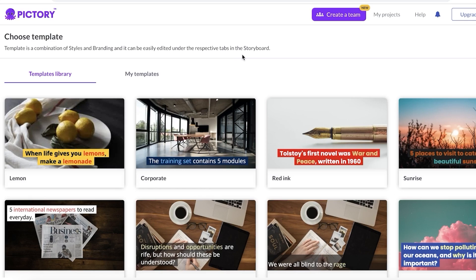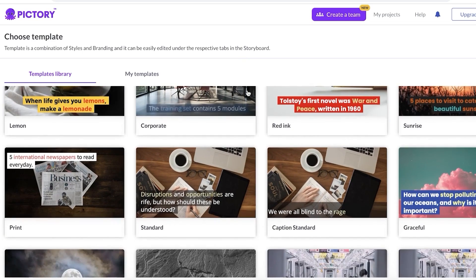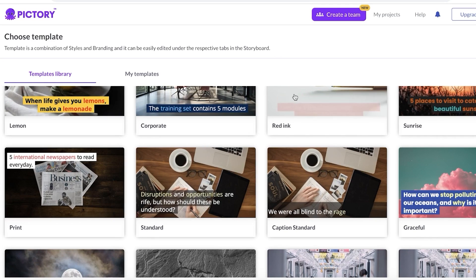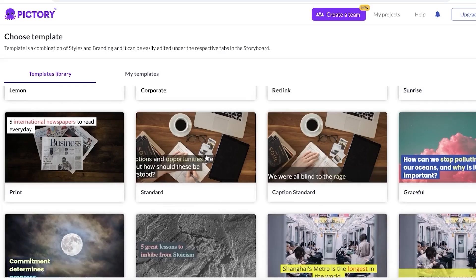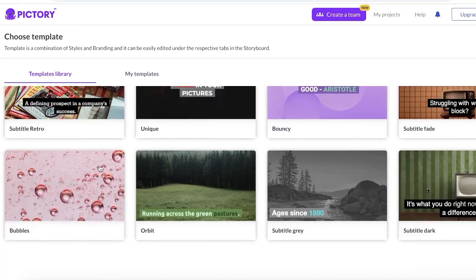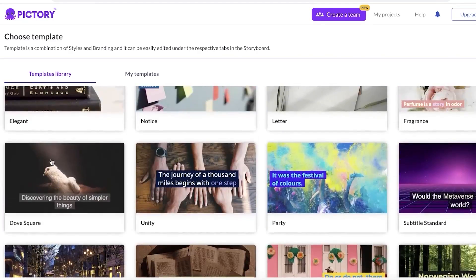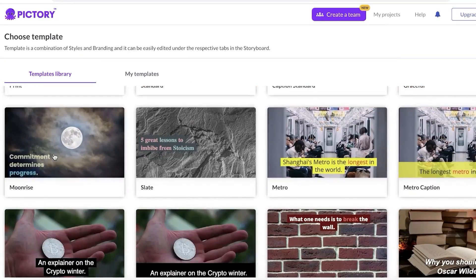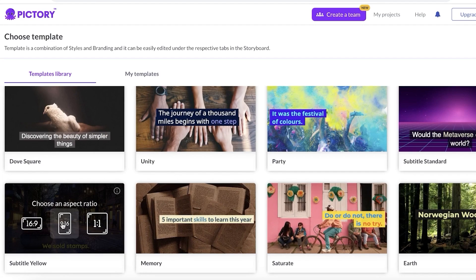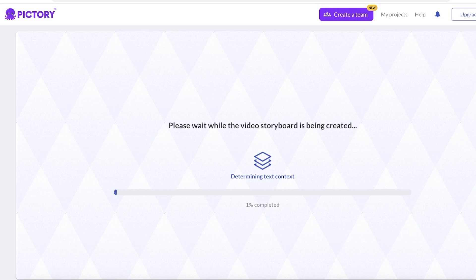This is an option you don't find in Flicky AI — you can actually choose the type of template you want, so how you want your text to appear can be decided before you generate the video. I'm going to use some yellow text subtitles and go with a 16 by 9 aspect ratio for YouTube faceless videos.